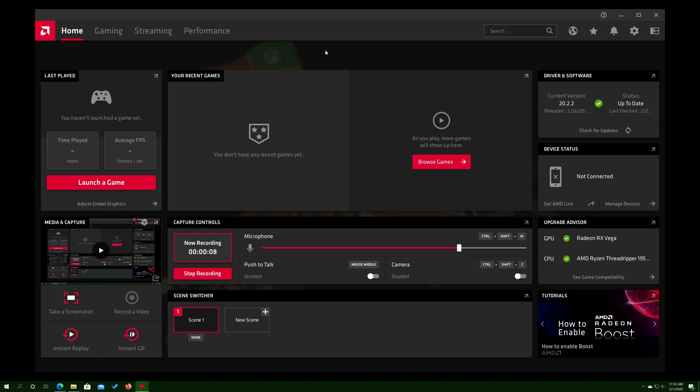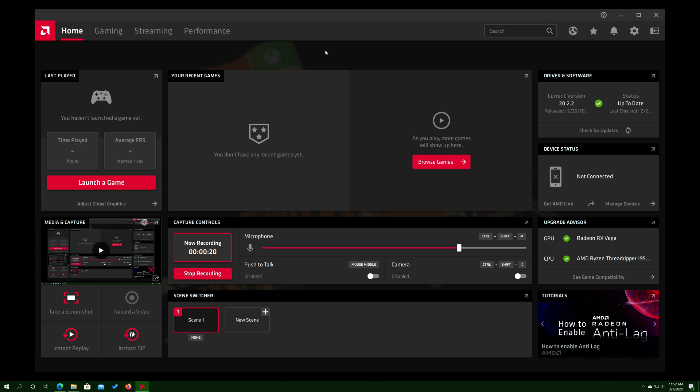With all the different game launchers that we have now, the Radeon software has not found all my games, and this question did come up on one of my videos, and I figured I'd create a little video on how to be able to do it. I did find how to add more games.